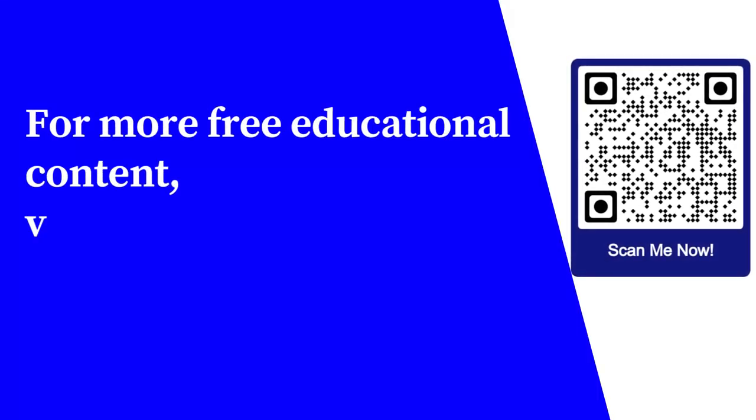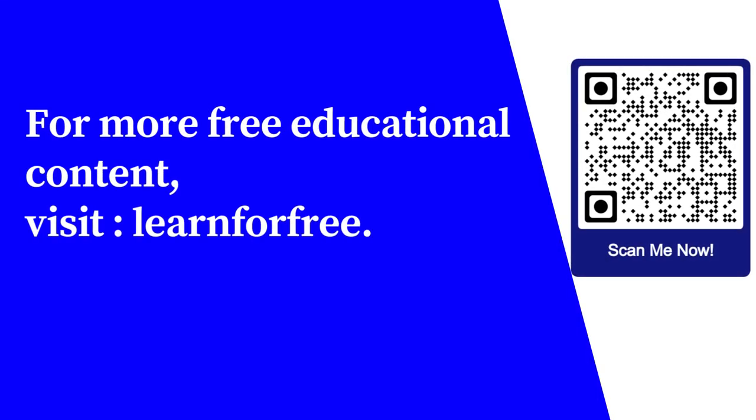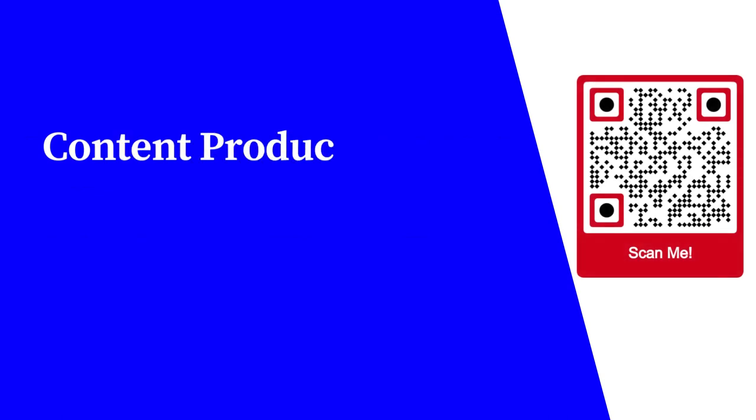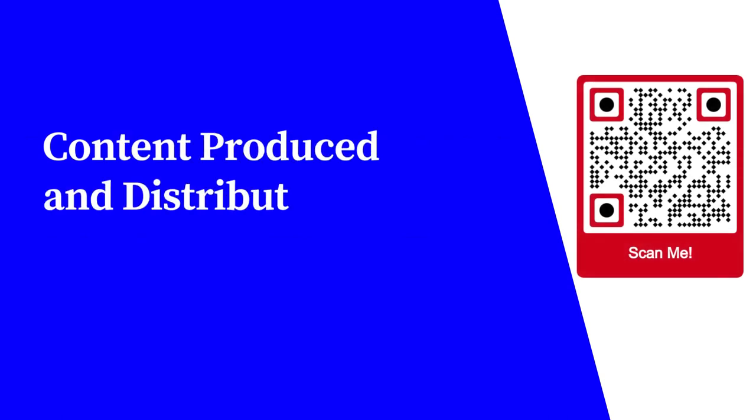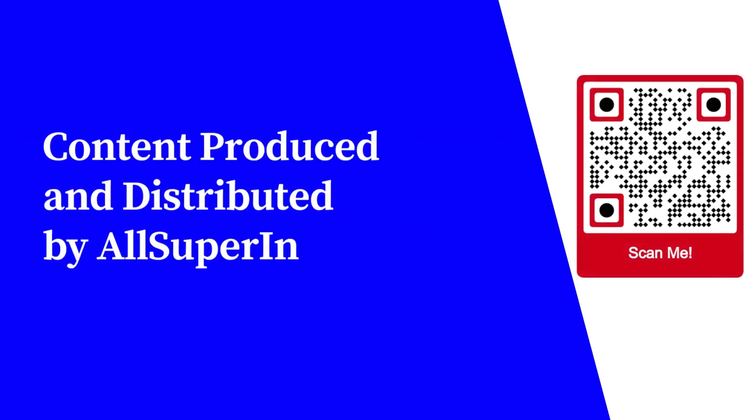For more free educational content, visit learnforfree.biz Content produced and distributed by AllSuperInfo